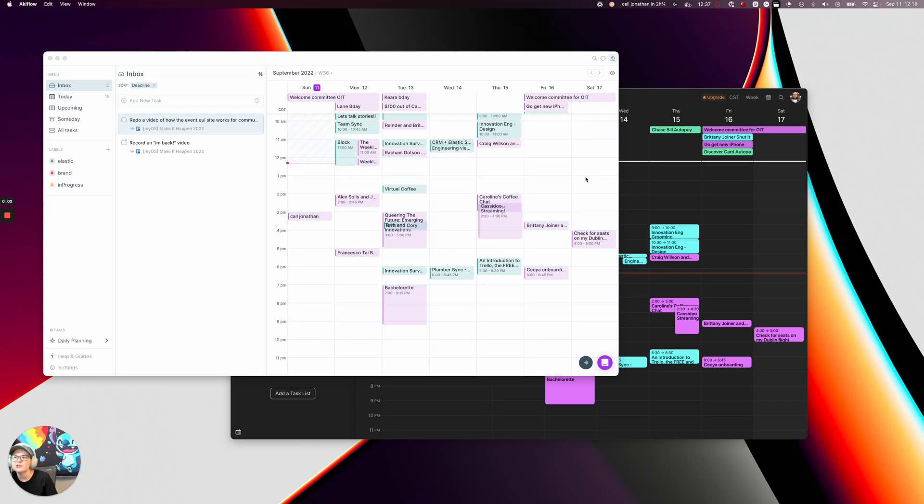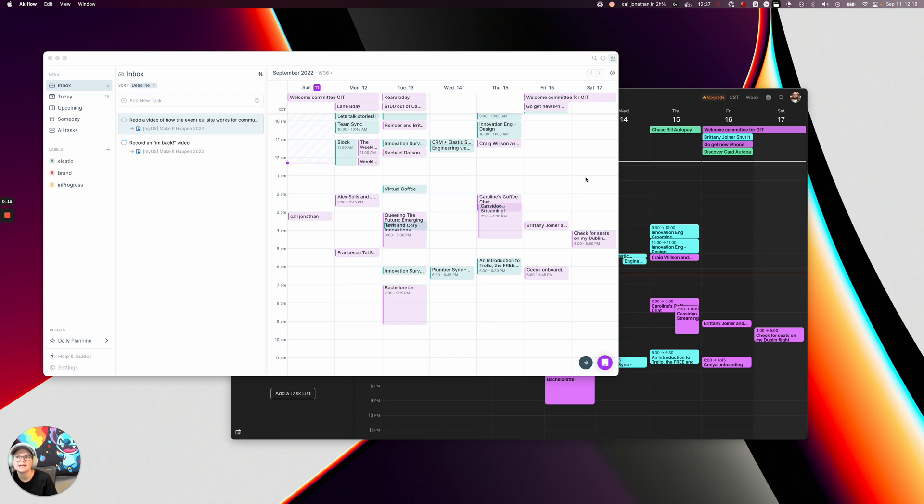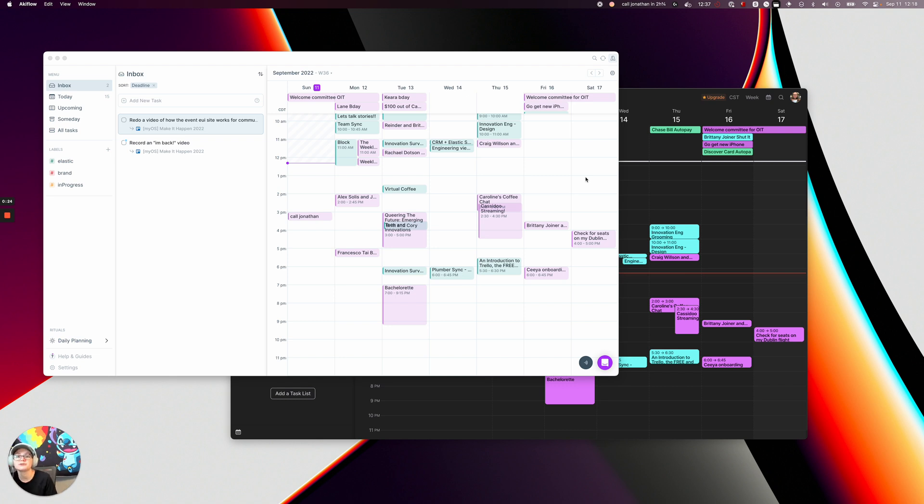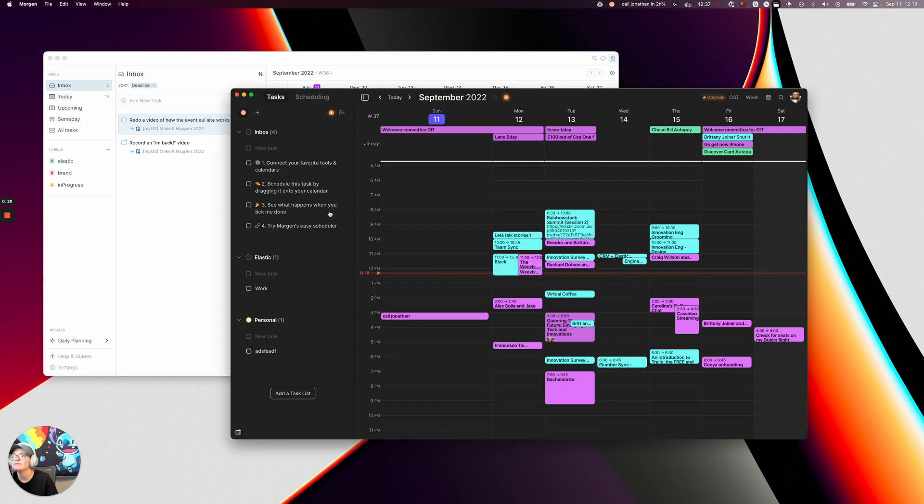Hey everybody, so I want to talk about Morgan versus AkiFlow today. The reason for that is I found both of these on Product Hunt the same week, and I discovered Morgan first and I was like this is amazing. Then the next day AkiFlow came out and it was pretty similar and I was like wait a minute, maybe this is amazing. So just in case there's any confusion or you're trying to compare the two, I thought I'd walk you through what I did and how I've gone through comparing the two tools and what I like and don't like about them.